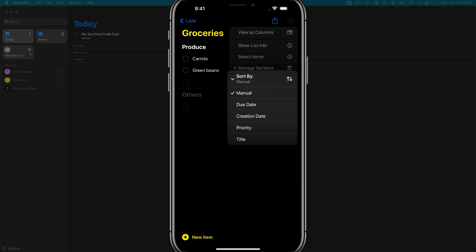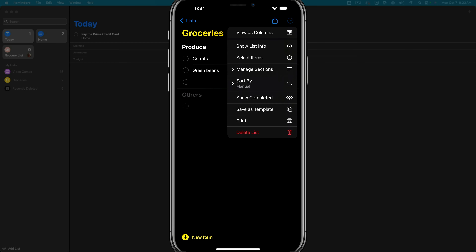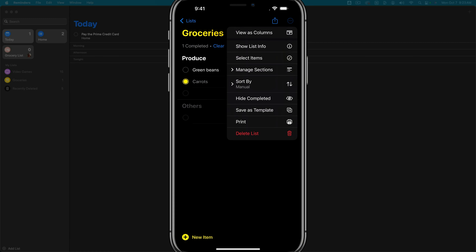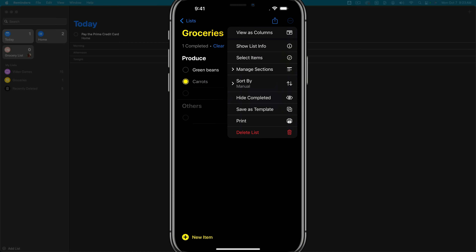You can also go to sort by and sort your grocery list by manual, due date, creation date, priority, or title. Another thing you can do is show or hide completed items. If you show completed and mark the carrots as picked up but not the green beans, it filters completed items to the bottom of the section, shown as checked off and grayed out — so you know what you've gotten and what you haven't.